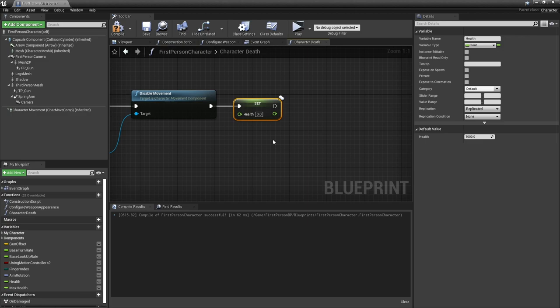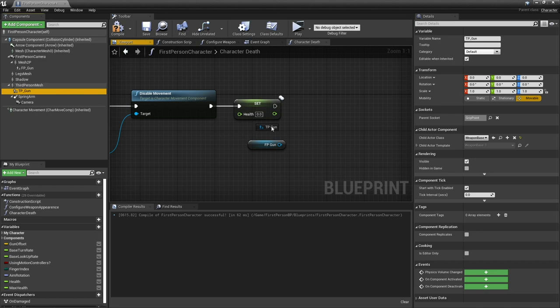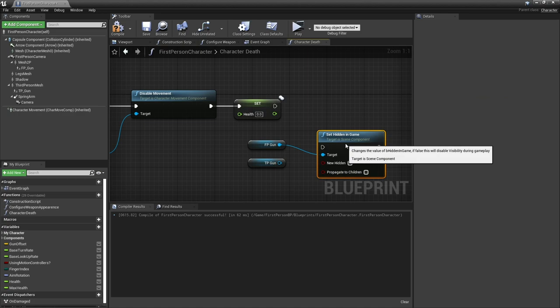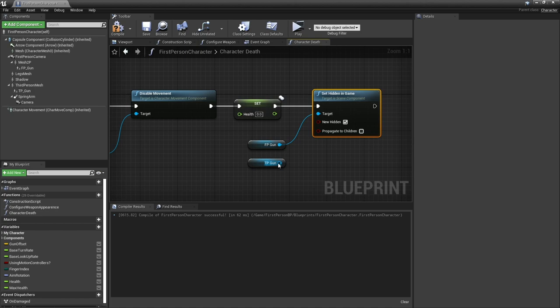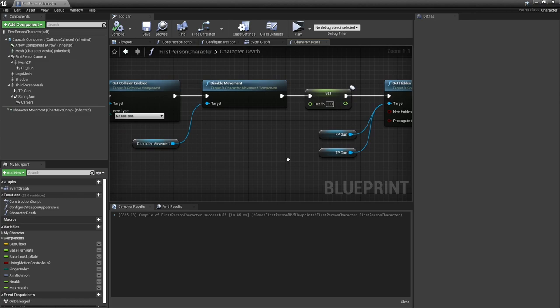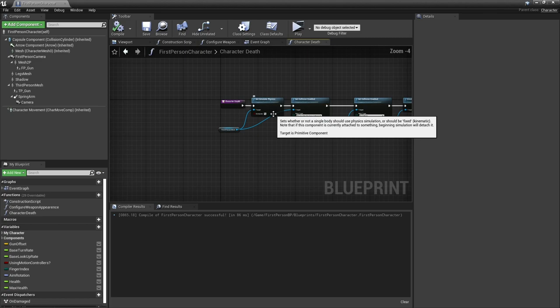We then want to make our weapons invisible in the game so we can't see them anymore. We're going to take out our FP gun and our TP gun and do set hidden in game and we want that to be true for both of them. That's character death sorted out.